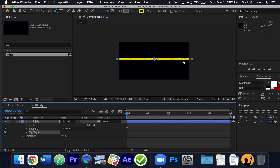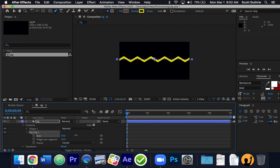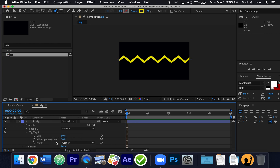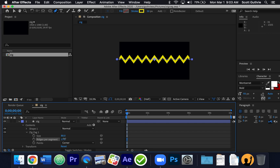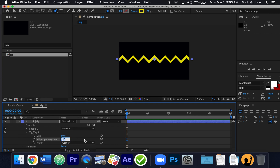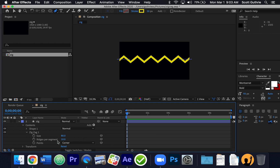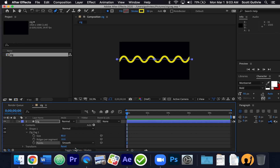It created a little zigzag. I can go under "zigzag" and change the size — I want to make it something like 80. Then see where it says "ridges per segment" — let's keep it down to maybe 10. And the corners: if it says "points", I'm going to change it to "smooth" so it rounds out.